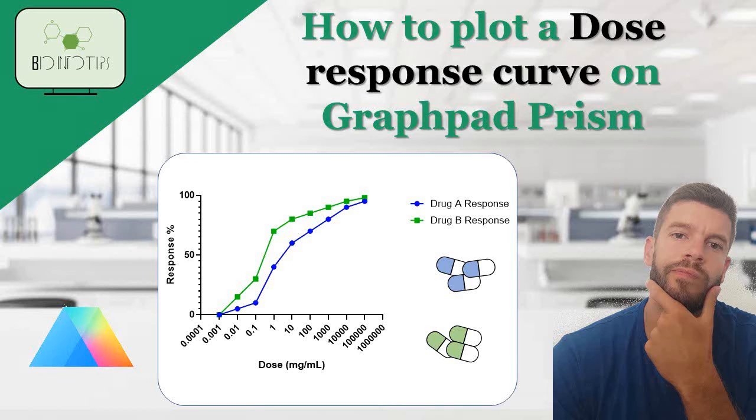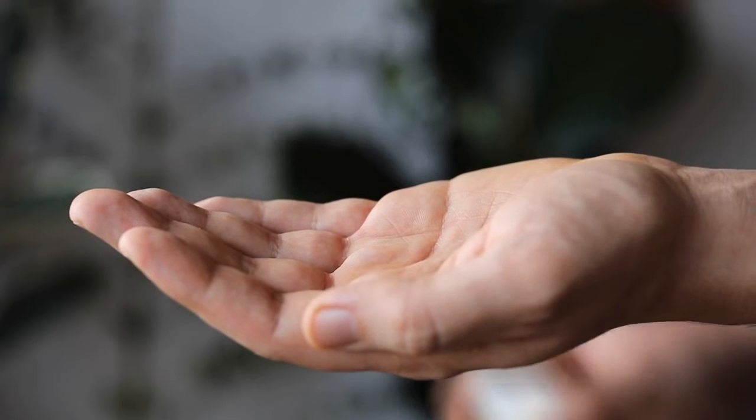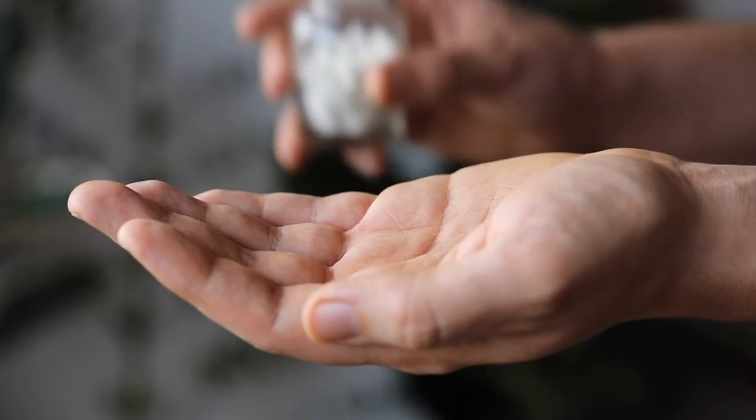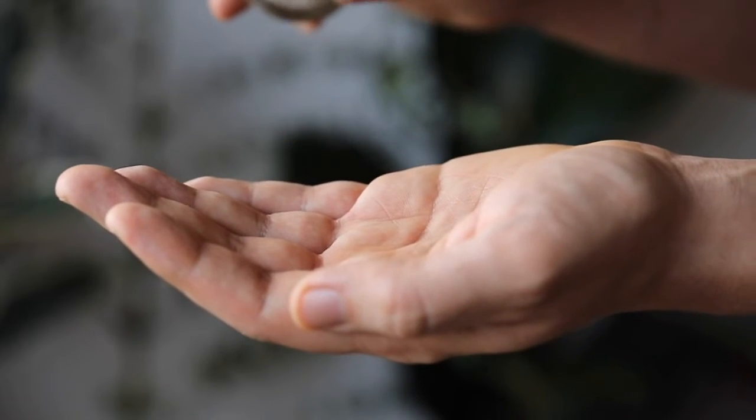Welcome back, viewers! In today's tutorial, we'll be exploring how to create a dose-response curve using GraphPad Prism.